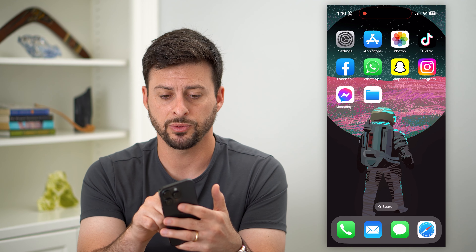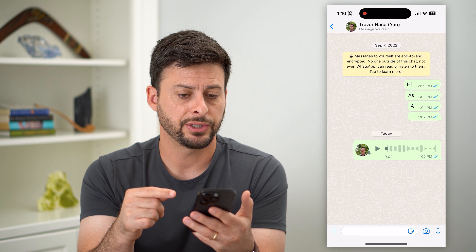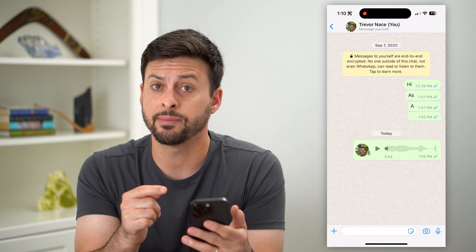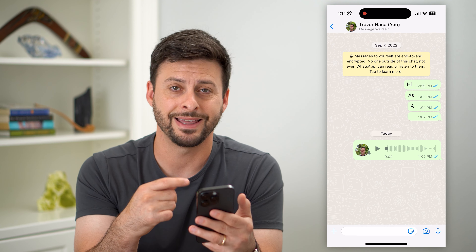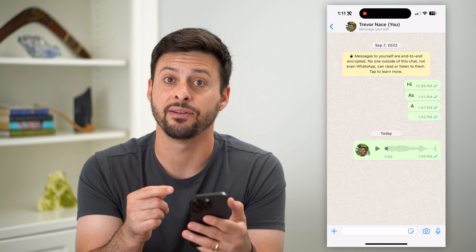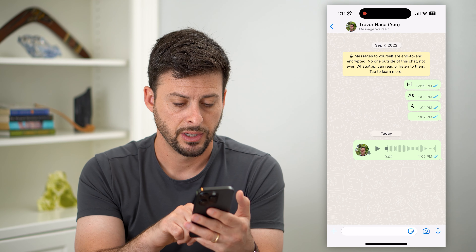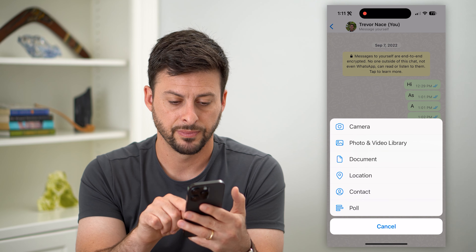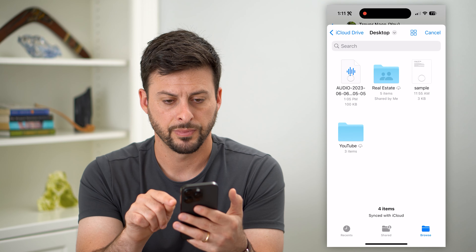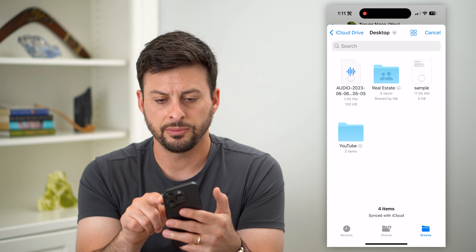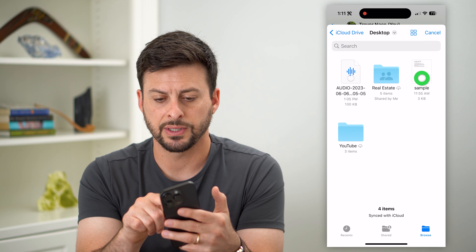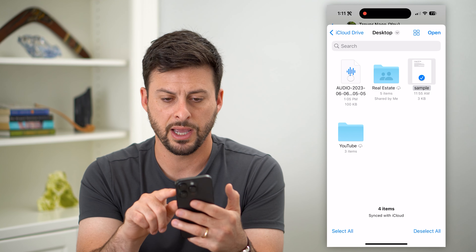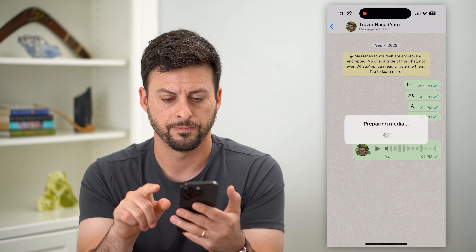Let's hop into WhatsApp here. I just have a conversation with myself. I'm going to send myself a file and then walk you through the steps of saving it. I'm going to hit that plus at the bottom left and hit Document. I'm just going to choose this sample PDF here and hit Open at the top right.